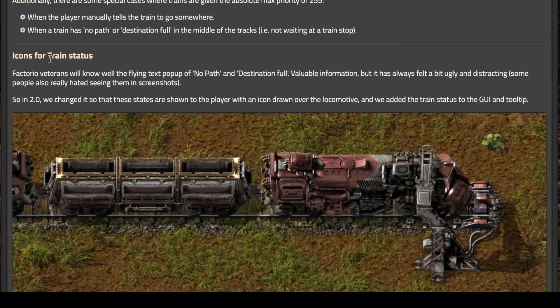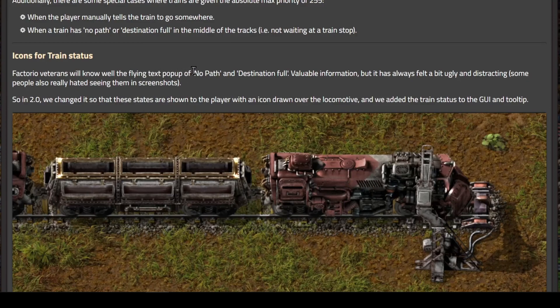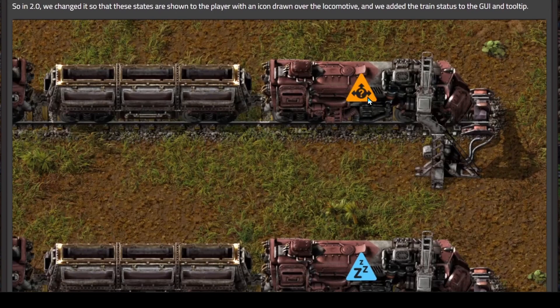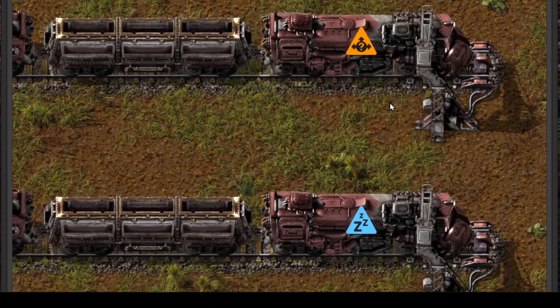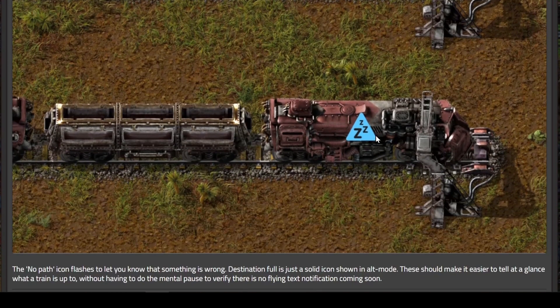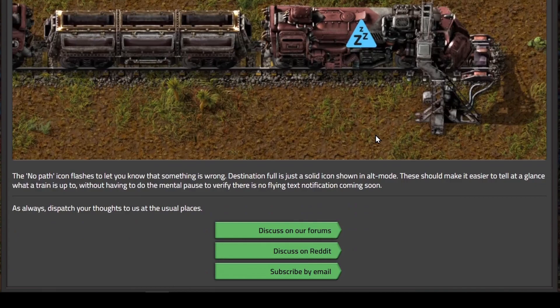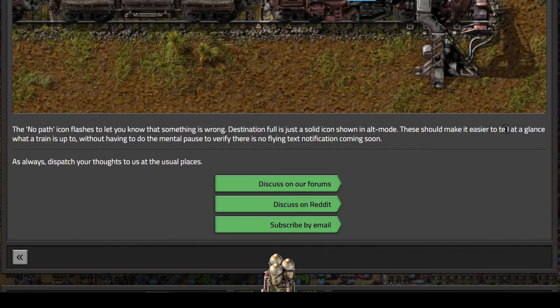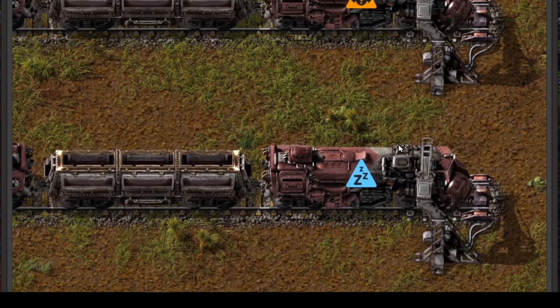Next is icons for train status. They've replaced the flying text pop-up of no path and destination full with an icon. Here's the no path icon that flashes over the train itself. Here's the destination full, which is just a solid icon in alt mode. These should make it easier to tell at a glance what a train is up to without having to pause to verify there's no flying text notification.